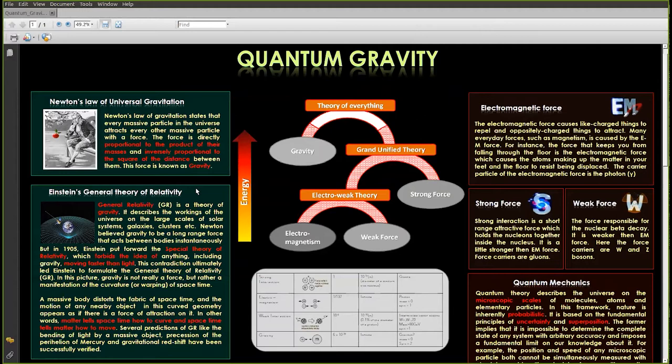The presence of mass and energy at any point in space-time curves the space-time. And in that curved space-time, if there is any object, it moves in the shortest possible path. So the geometry is no more Euclidean flat geometry but it's a curved geometry. In Einstein's theory, gravity is not really a force but a curvature of space-time.